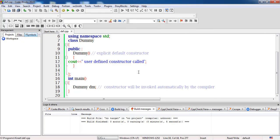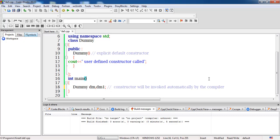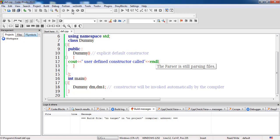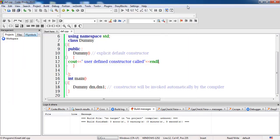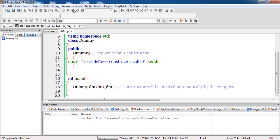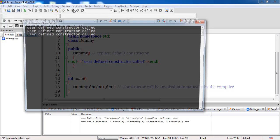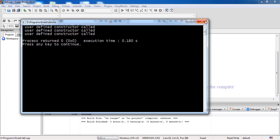As discussed in the previous lecture, for each object this constructor will be invoked. If we create another object 'dm1', the output will appear twice — once for 'dm' and once for 'dm1'. If we create a third object 'dm2', the output appears three times: 'user defined constructor called for dm', 'for dm1', and 'for dm2'. The constructor is invoked once for each object created.